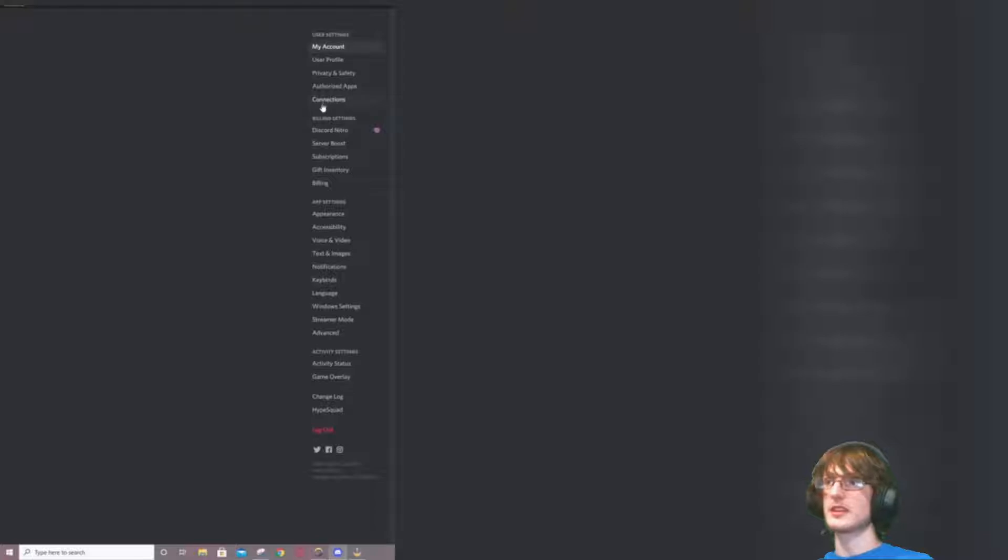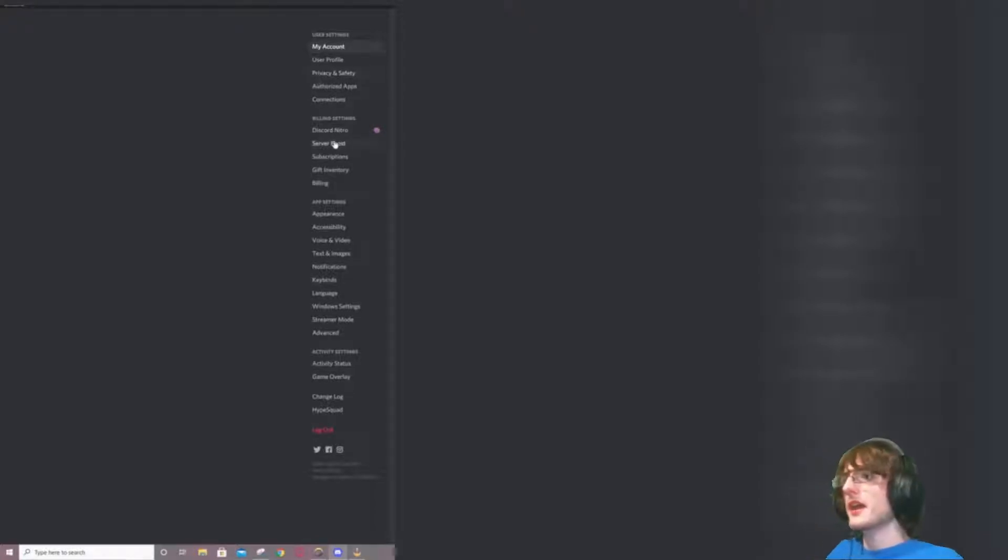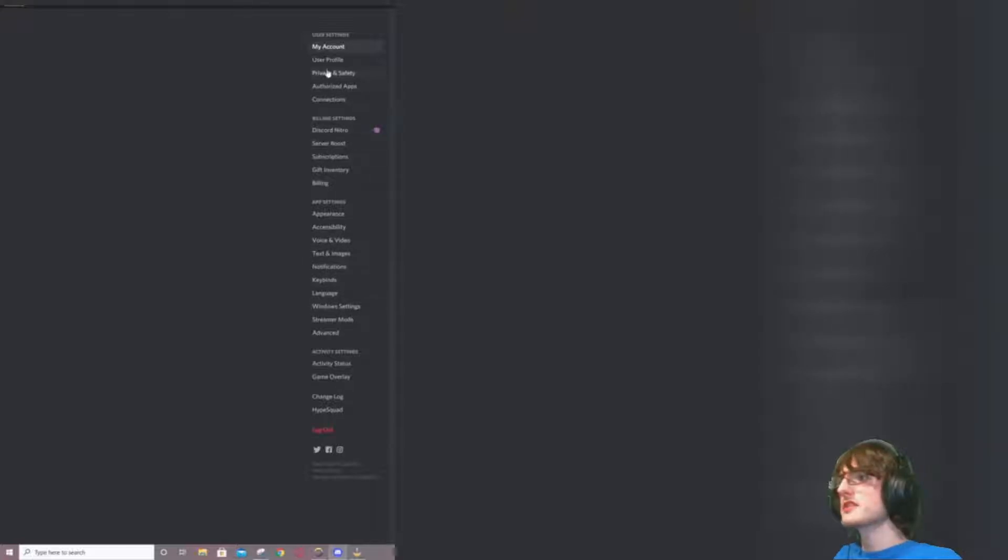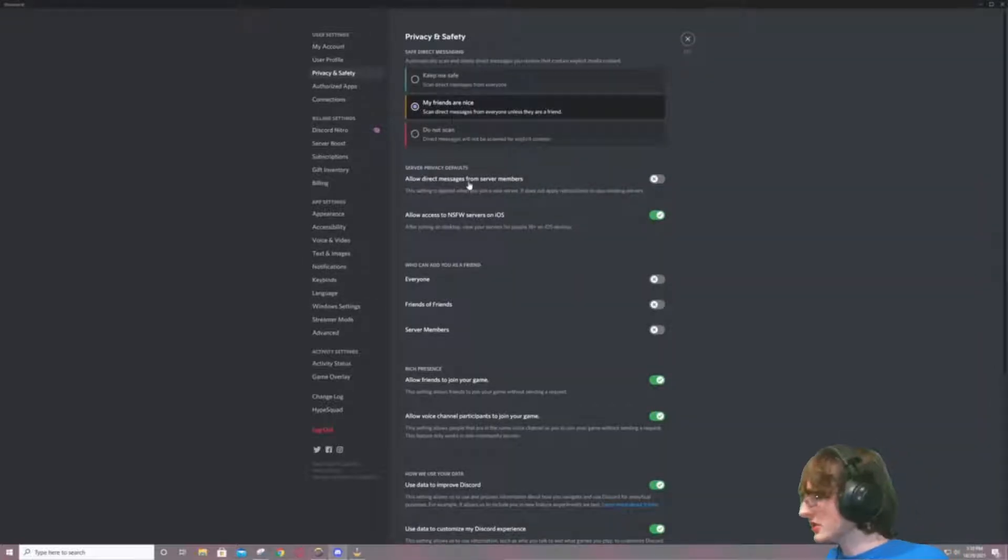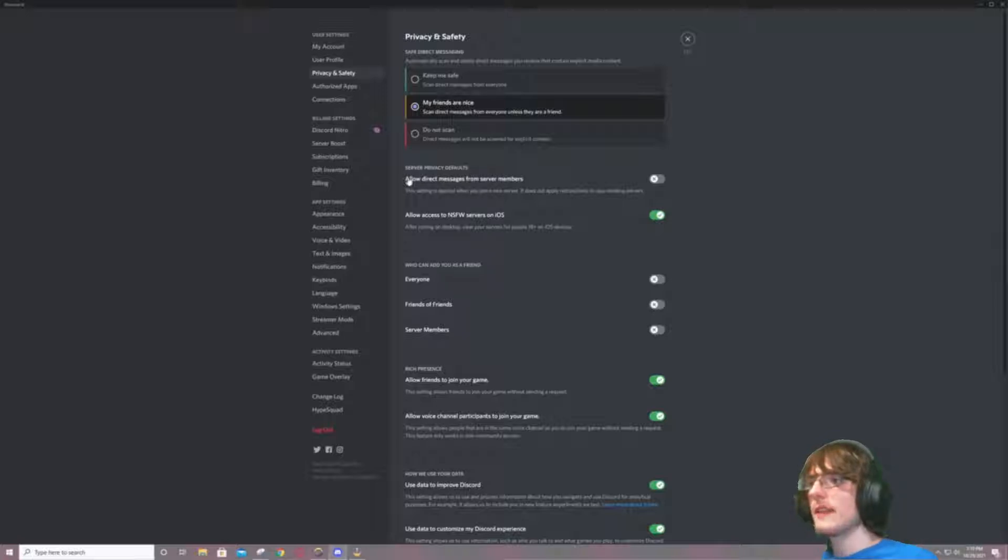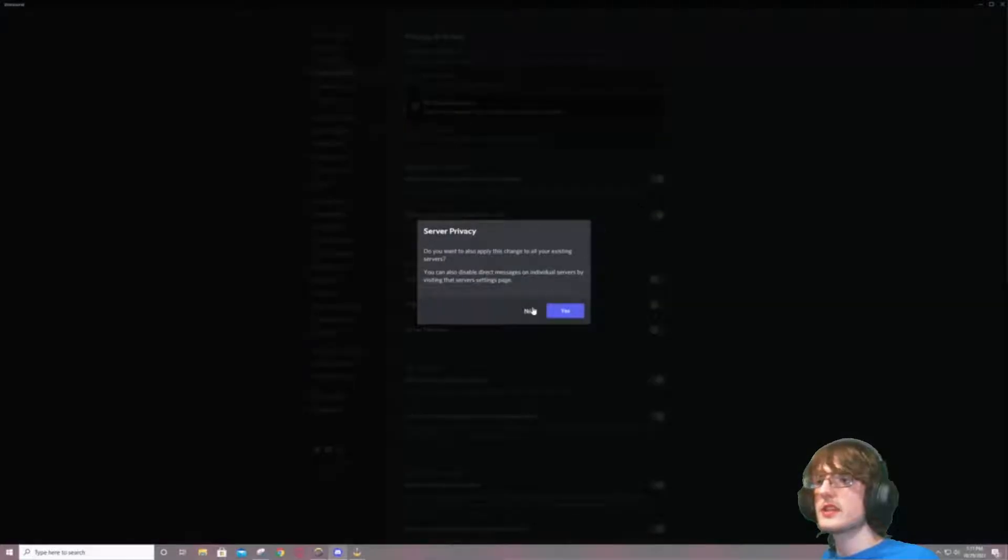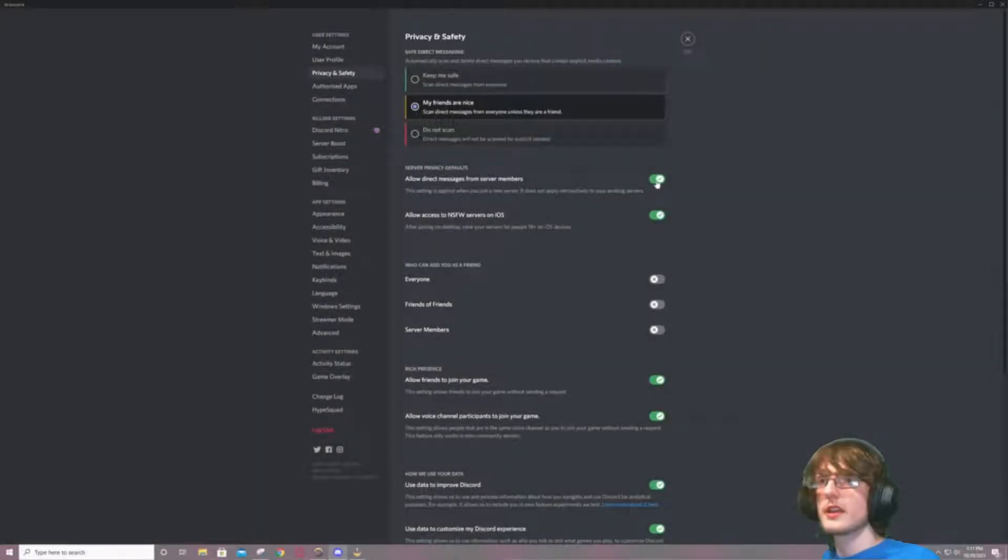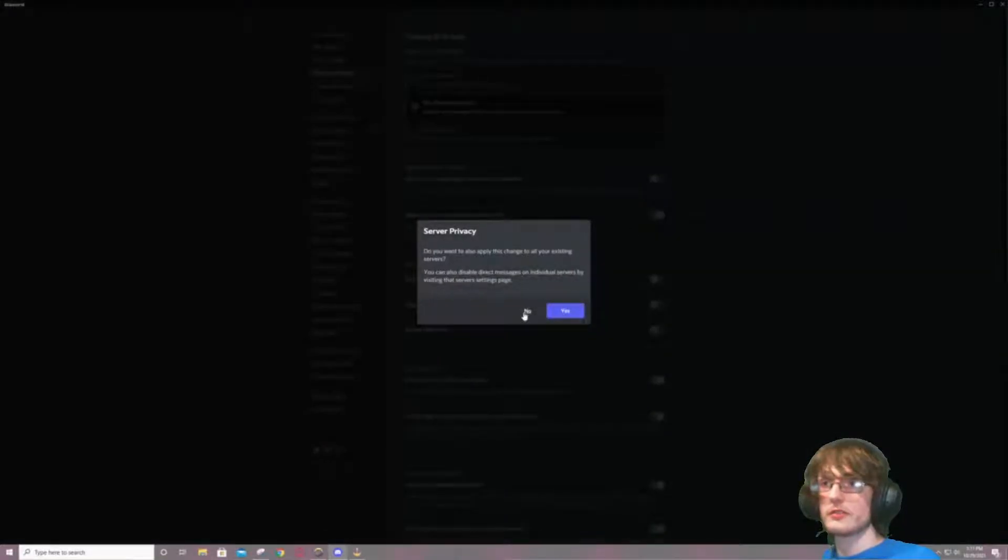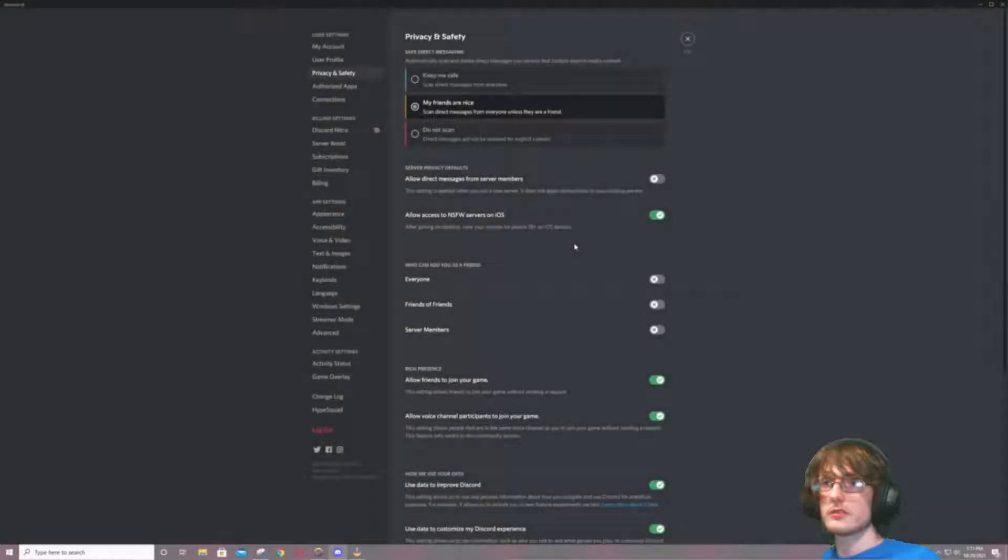So go into your User Settings, and then after that come down to Privacy and Safety. And now what you do is you come right here. Do you see this setting right here? Allow direct messages from server members. Turn that, it's going to be ticked on, tick that off. And usually you would say yes, I say no because